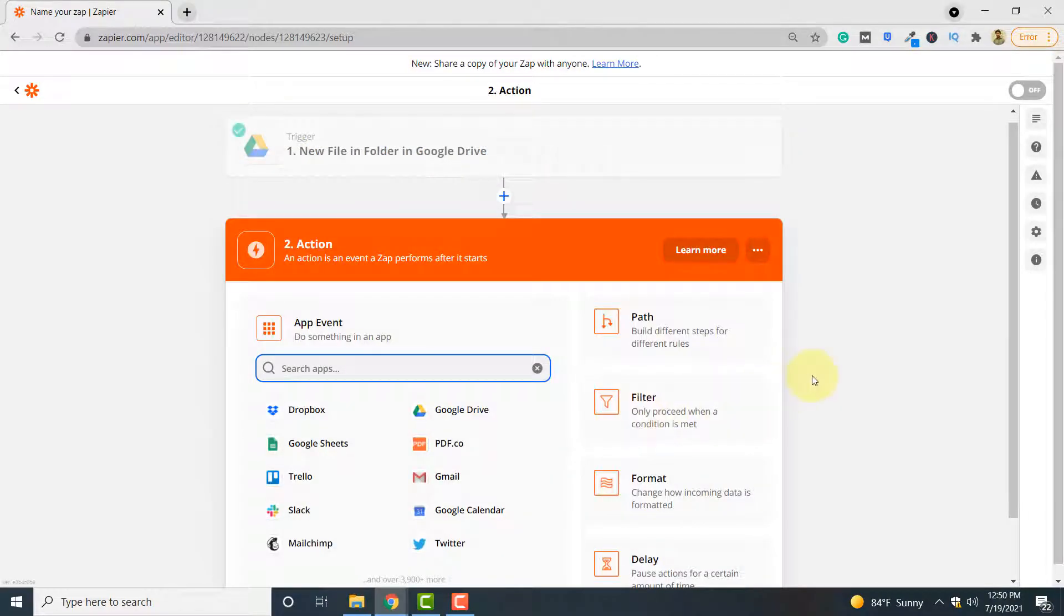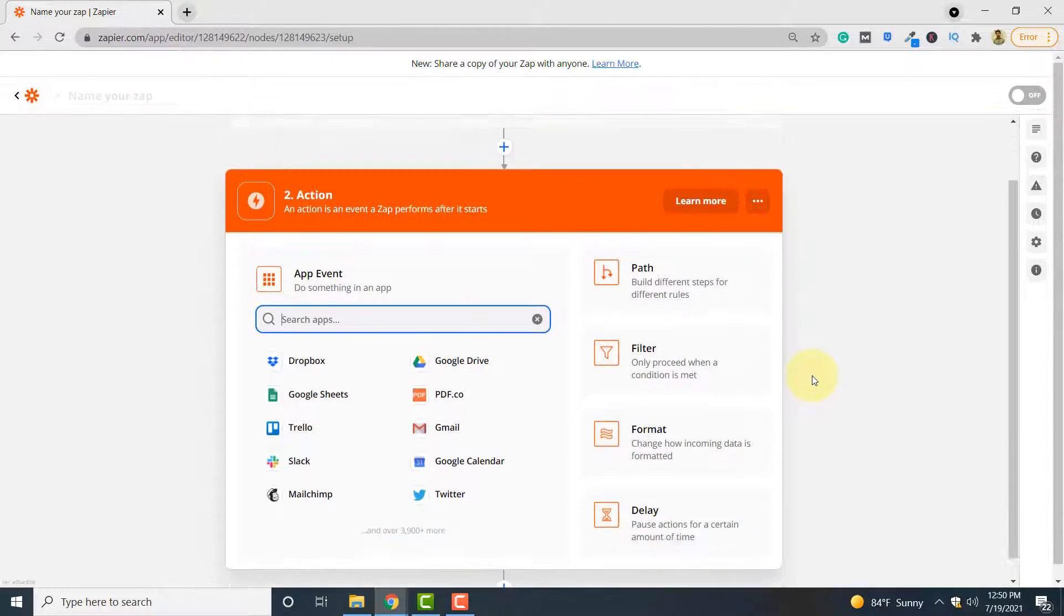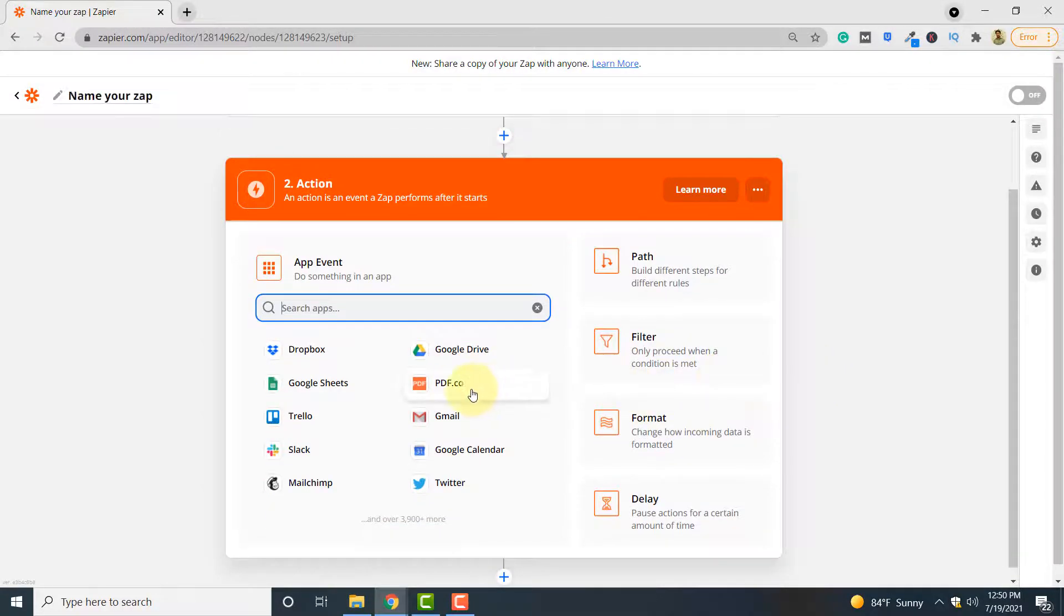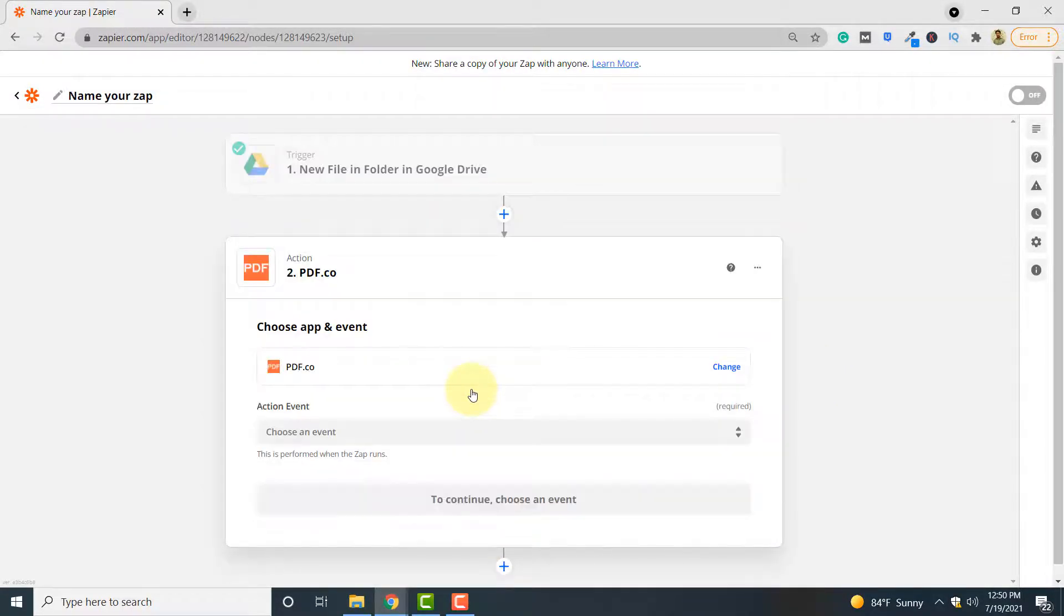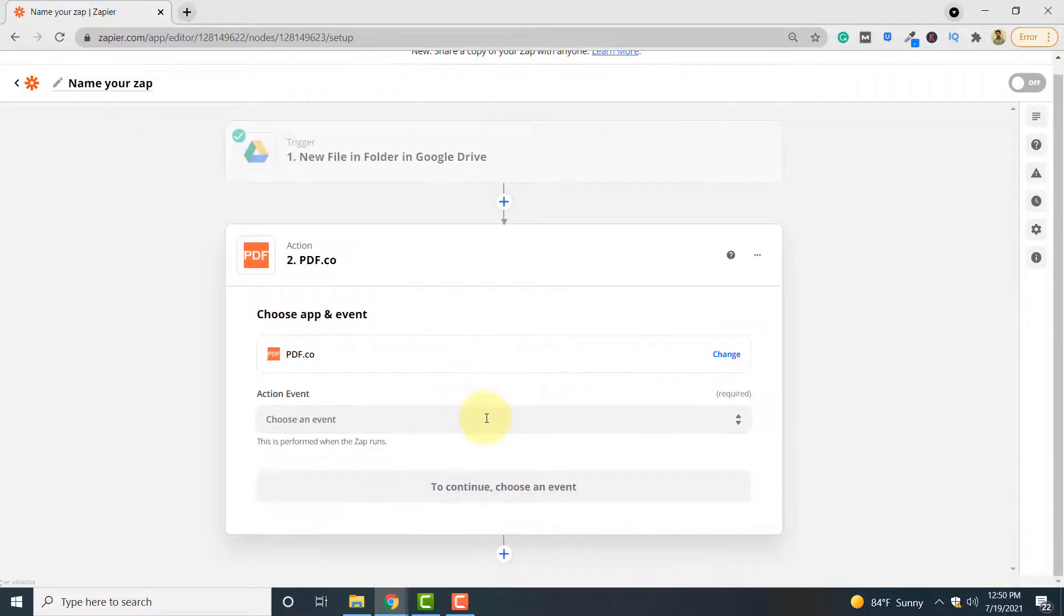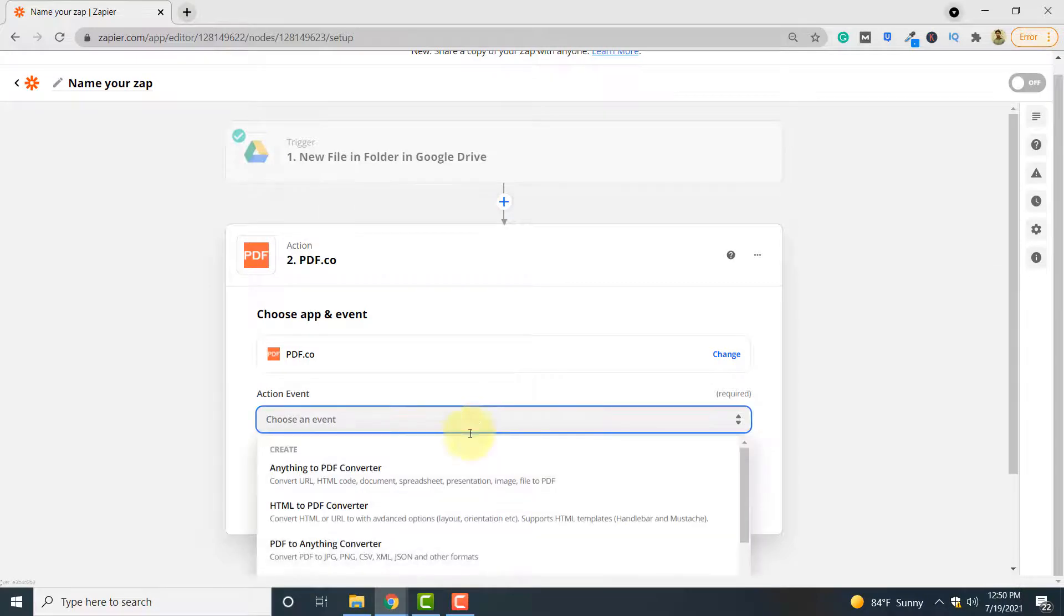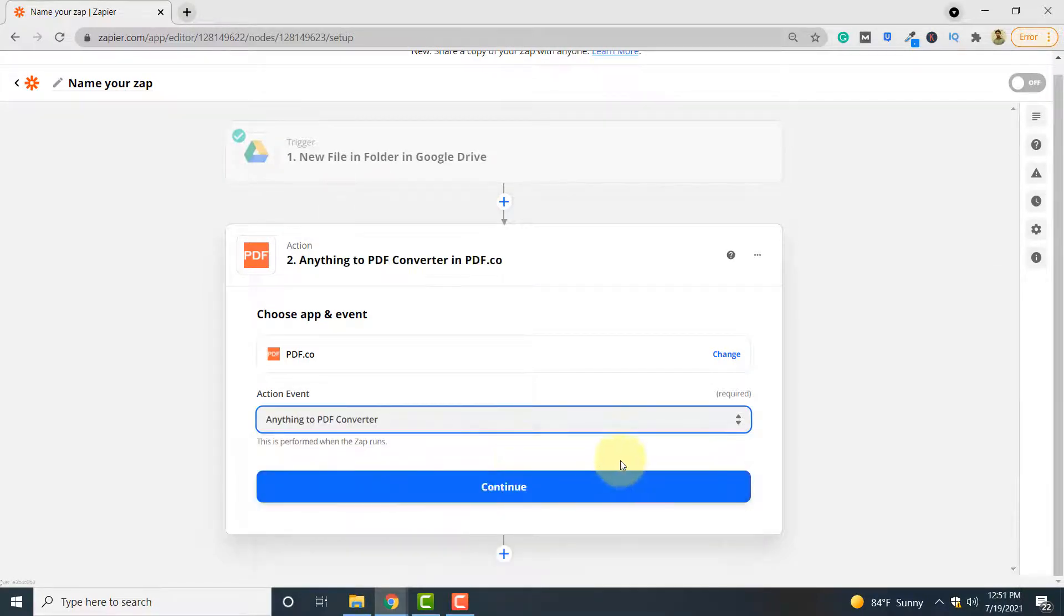Since we will be using pdf.co to convert our input file to PDF format, here you have to select pdf.co. Click continue. The action event will be anything to PDF converter. Click continue.